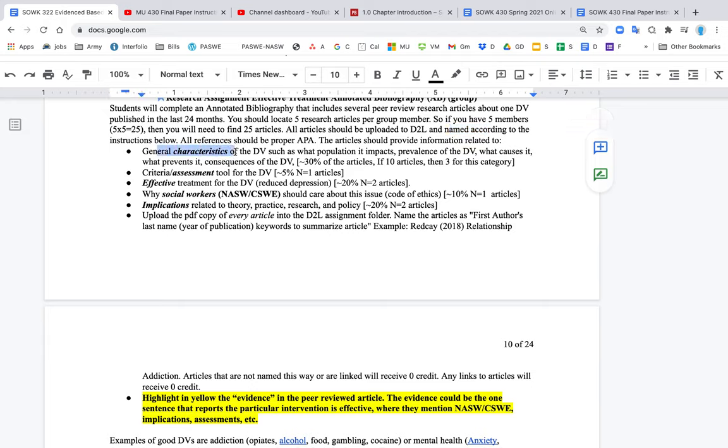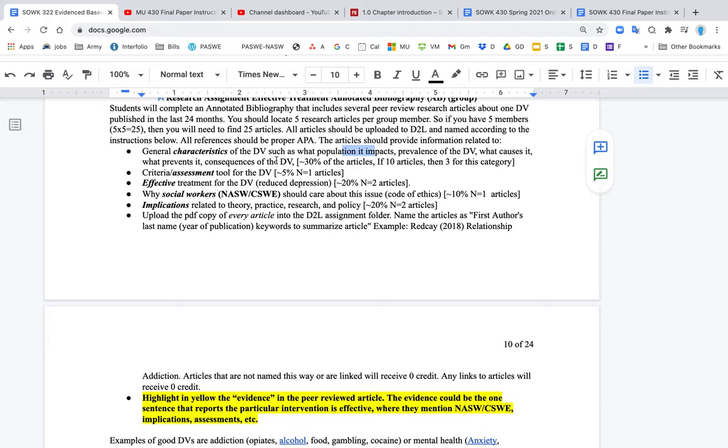So it might talk about populations, it might talk about the prevalence, what causes the problem, what prevents the problem, what are the consequences of the problem. And so I'm saying this little squiggly line means approximately. So approximately maybe 30% of the articles will have that information.